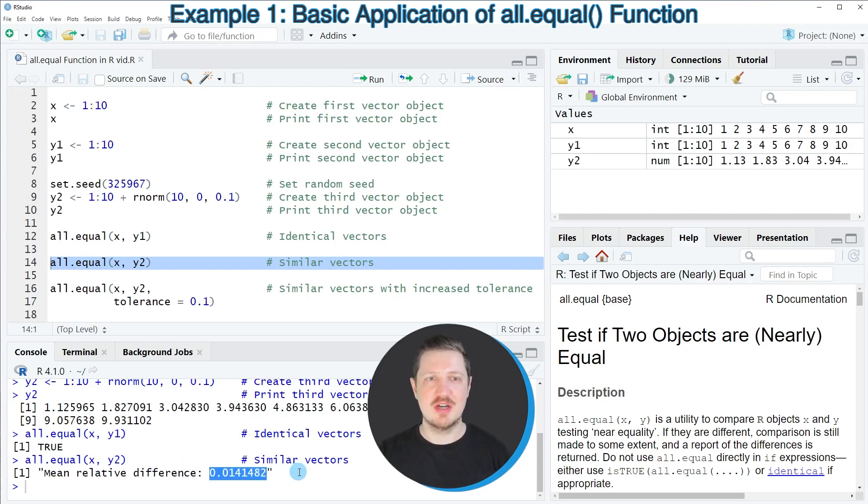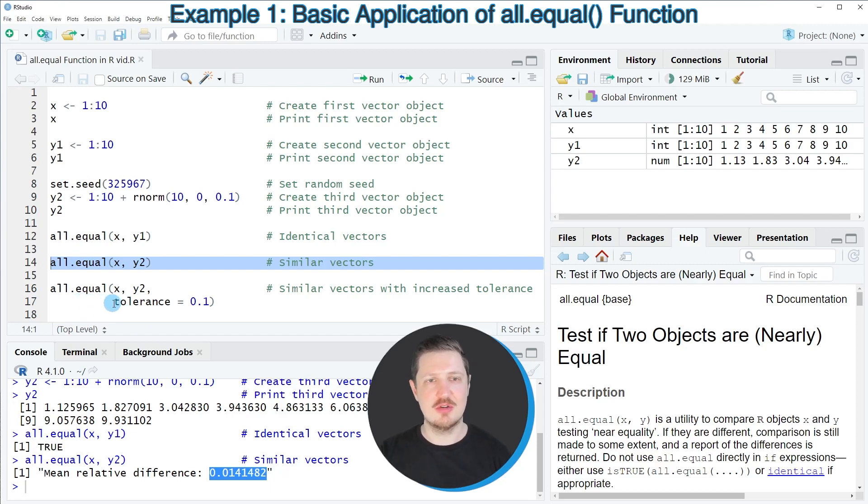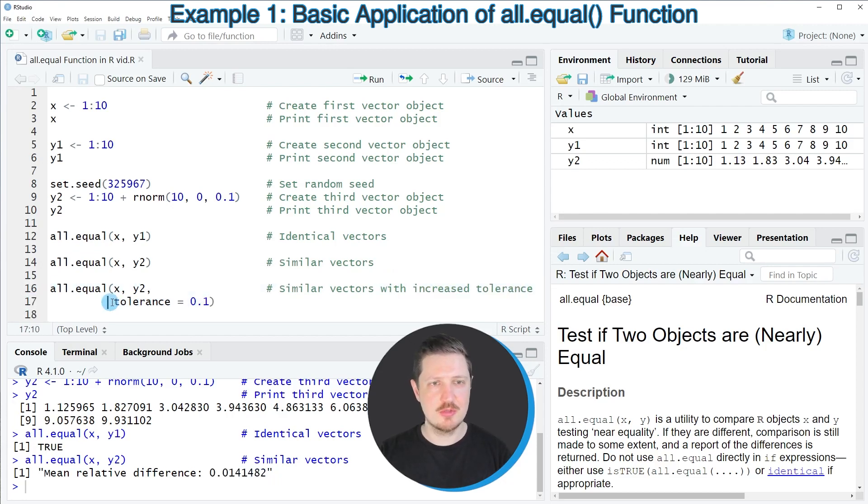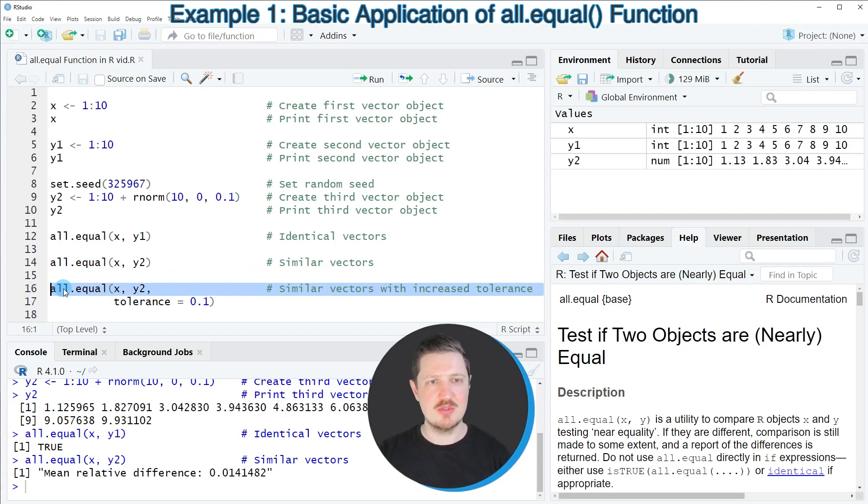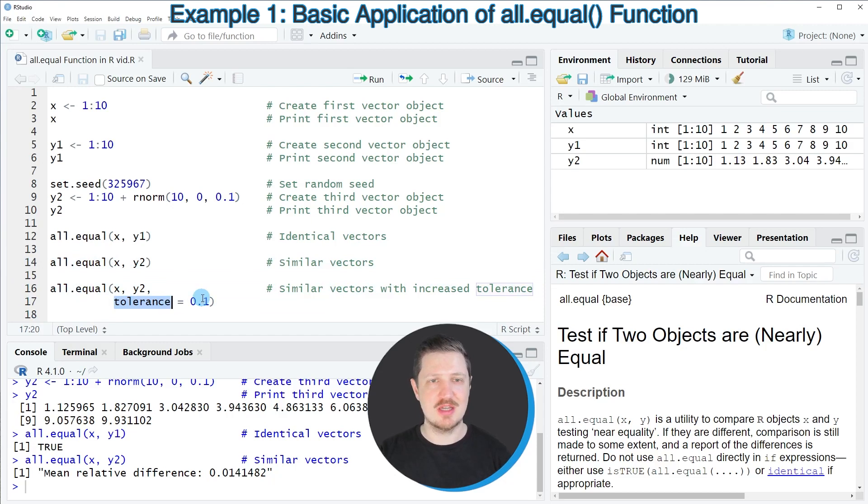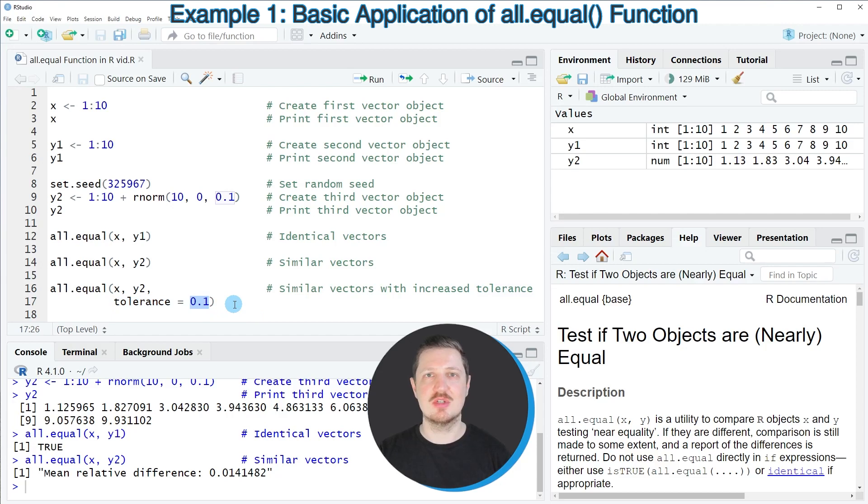One advantage of the all.equal function is that it allows you to specify a certain tolerance level, and we can do that as shown in lines 16 and 17 of the code. In line 16, I'm using basically the same syntax as in line 14, but in addition I'm also specifying the tolerance argument, and in this case I'm setting this argument to be equal to 0.1.